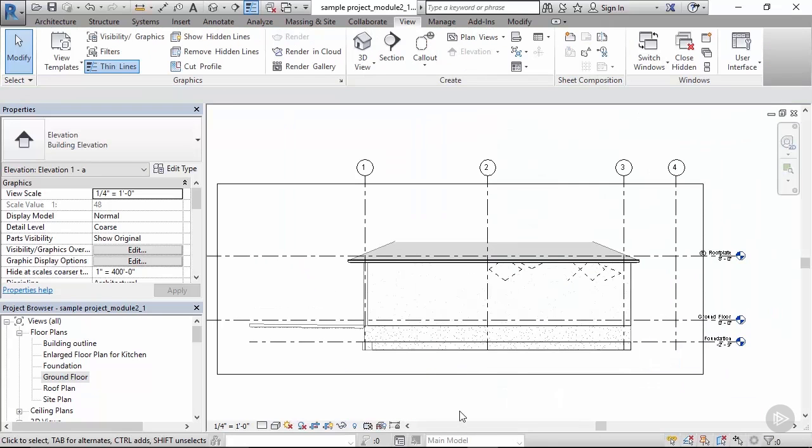Now we can finally see how elevation views without applied view templates look like, and this is a very good example. Almost nothing is right.